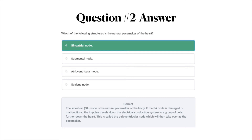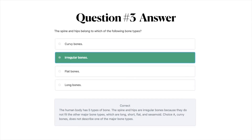Moving on to question number three — the correct answer is B, irregular bones. The human body has five types of bone. The spine and hips are irregular bones because they do not fit the other major bone types, which are long, short, flat, and sesamoid. Choice A — curvy bones — does not describe one of the major bone types.